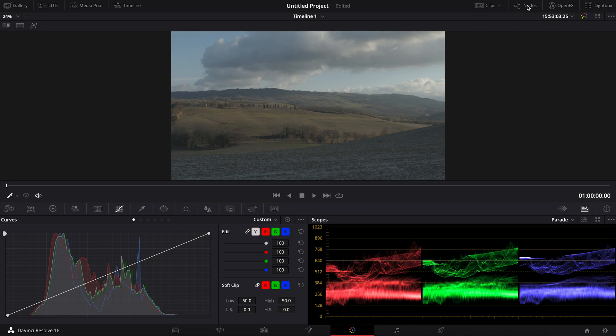Hello guys, today I'm gonna be sharing with you on how I color grade my footages in DaVinci Resolve. It's a very powerful color grading tool and also an editing tool and it's free. I'm using the paid version, however, but you can do a lot with the free version and whatever I'm gonna show you today can be done with the free version.